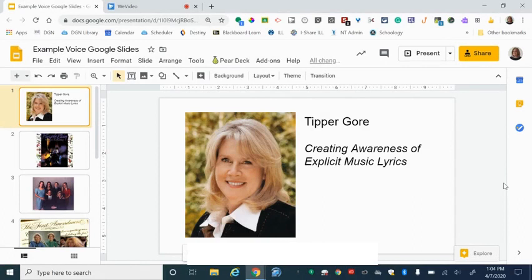Hi, this is Mrs. Scott and I have a tutorial here for you on how to create a presentation using Screencastify.